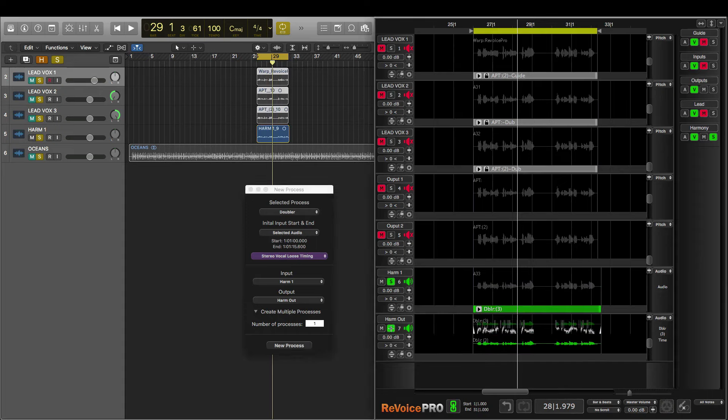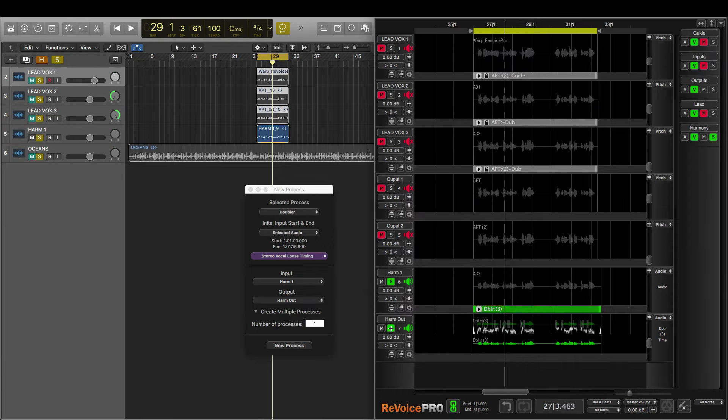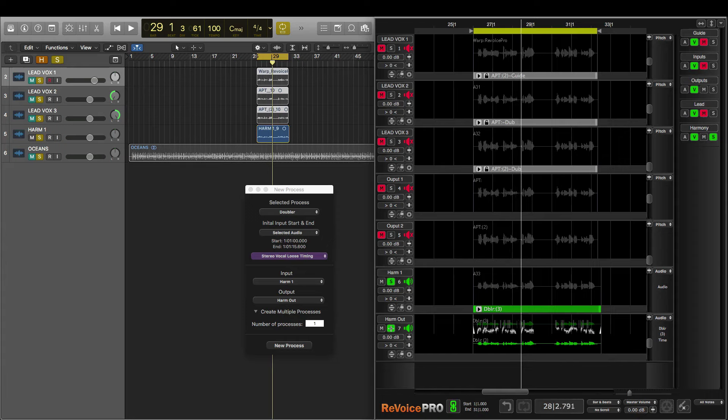And now let's listen back. My heart is an ocean. Nothing can save it. Nothing at all. Here's before in Logic.